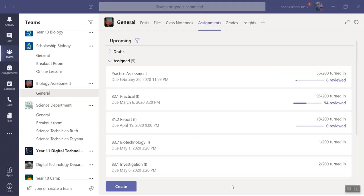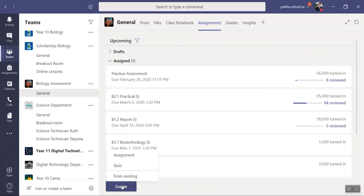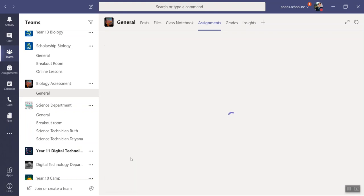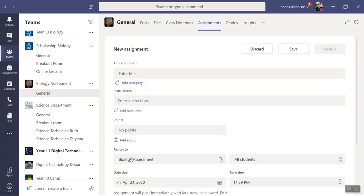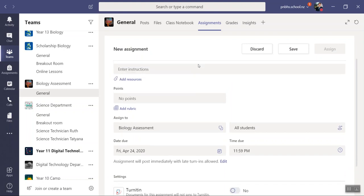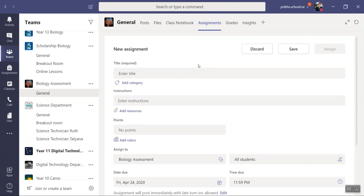So to set one of these up, we're in our assignment tab and we need to create an assignment. I click on create and I'm going to create an assignment. I sent out a video on how to create assignments so I'm not going to go through that again. What I'm going to do is go through the rubric. I'm just going to call this rubric.